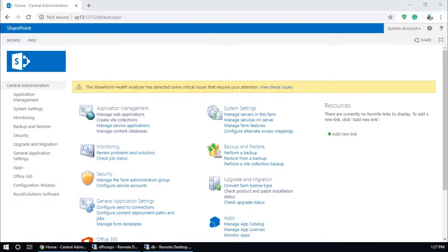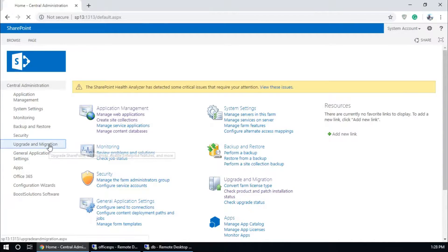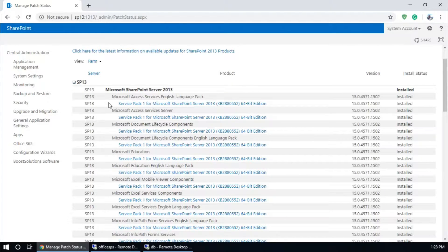Hello guys, today I am going to show you how to upgrade a SharePoint 2013 content database to SharePoint 2016. Before proceeding further, we need to verify some features or settings. First of all, make sure you have installed Service Pack 1 in SharePoint 2013. Go to Upgrade and Migration and make sure that you have installed Service Pack 1 for Microsoft SharePoint Server 2013.